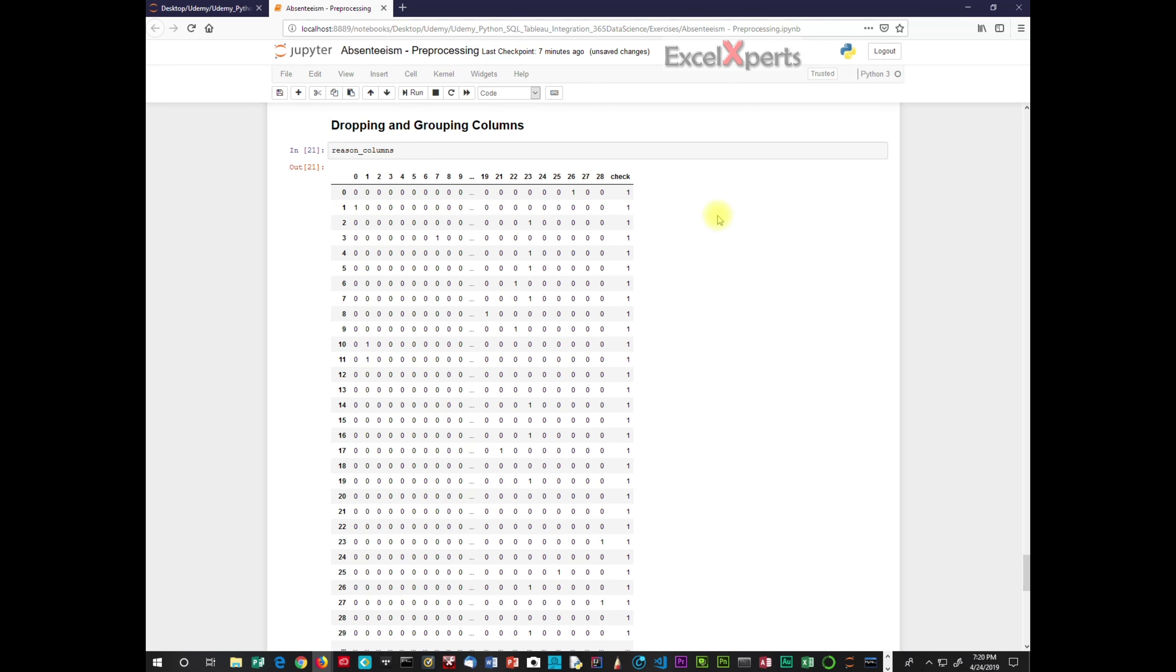The issue is called the dummy variable trap. There's another term for this, multicolinearity, and multicolinearity refers to when independent variables in a regression model are highly correlated. In other words, they are not independent of each other. This correlation is a problem because independent variables should be independent.